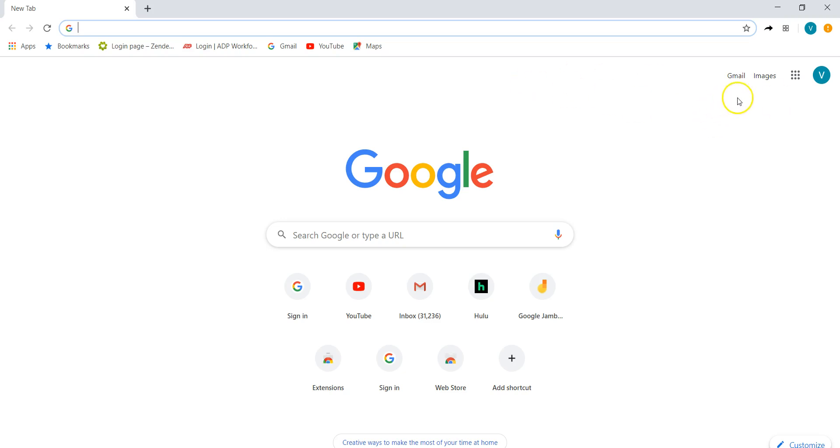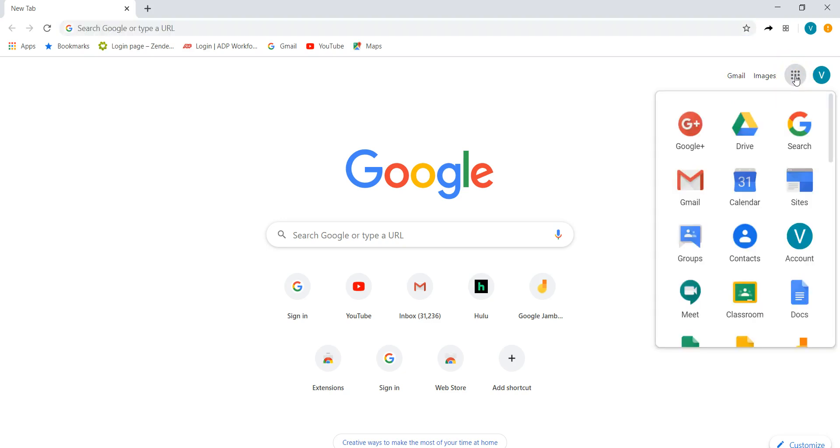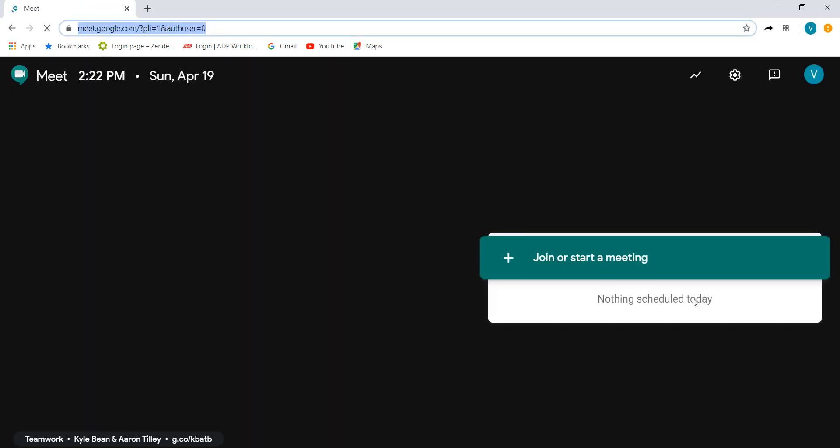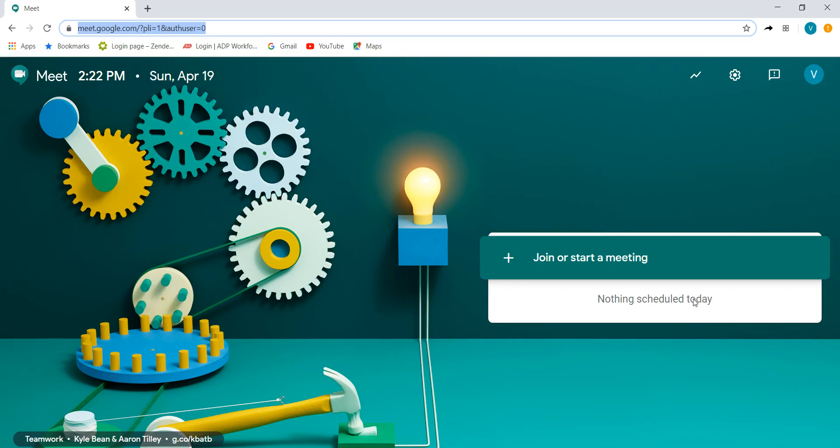When you get to your email account you'll see this little nine dot square and we're going to open first our Google Meet. Scroll down to this particular icon. If you don't see it you can just scroll or download the application. We're going to start our Google Meet and one of the things I love about Google Meet is that it does have this particular screen where you can join or start a meeting.